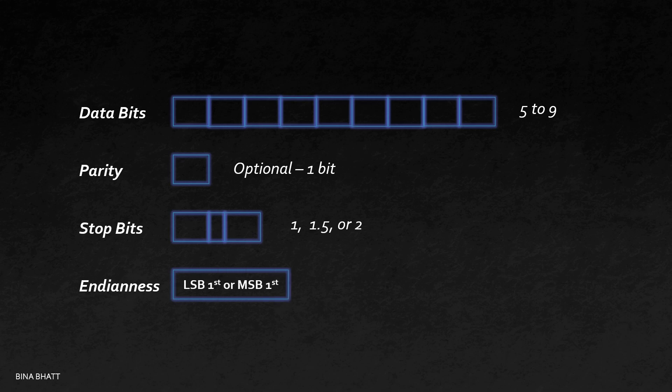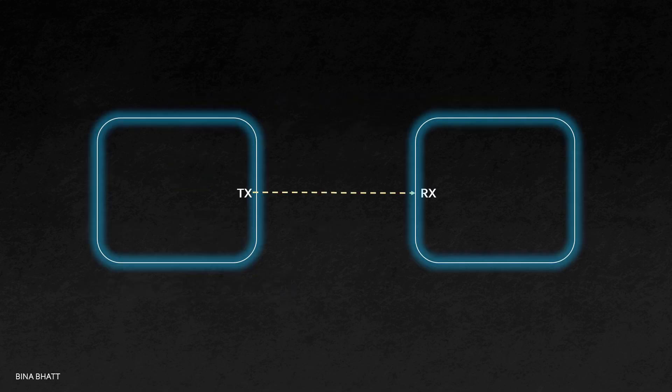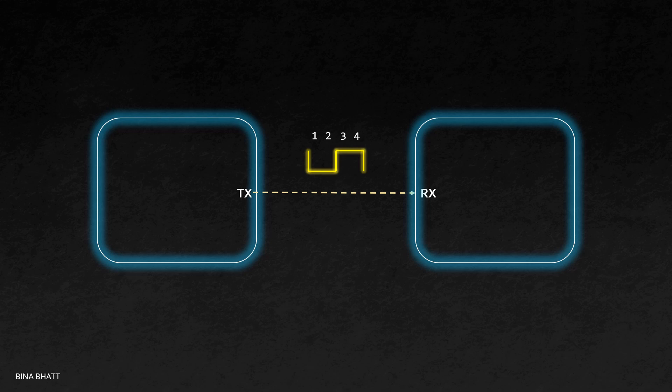Usually, by default, it is LSB first. If the transmitter is transmitting four bits in a second, then how will the receiver know whether they are two bits or four bits or any other random number? Remember, we are talking about asynchronous communication, which means we don't have a clock signal.